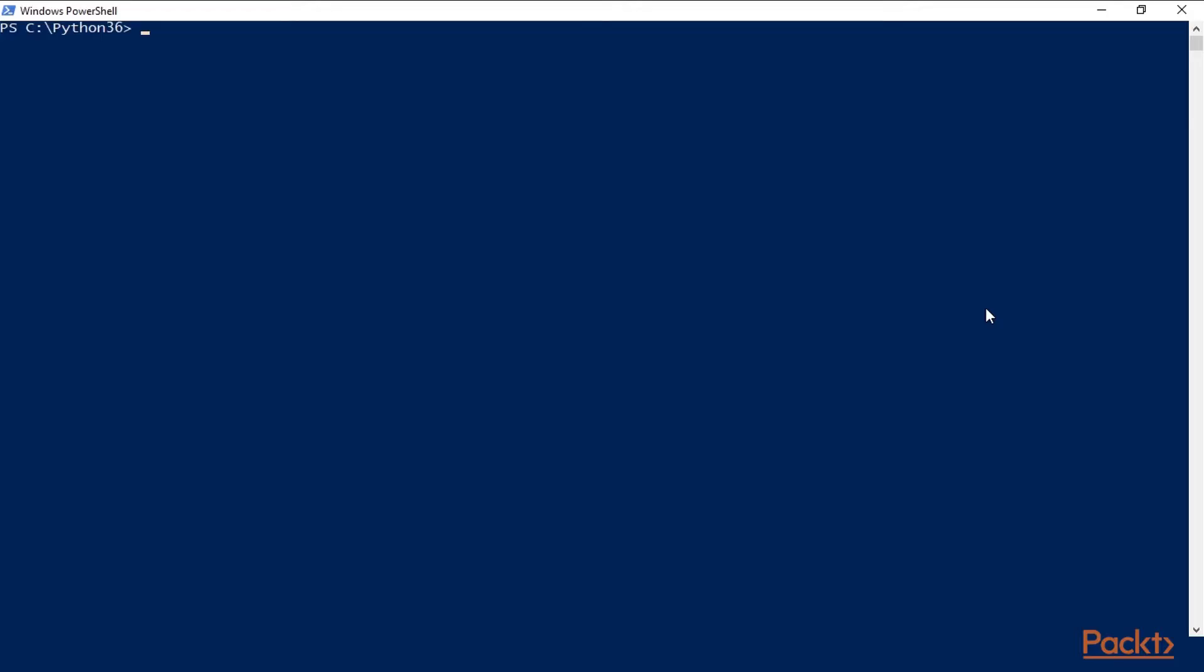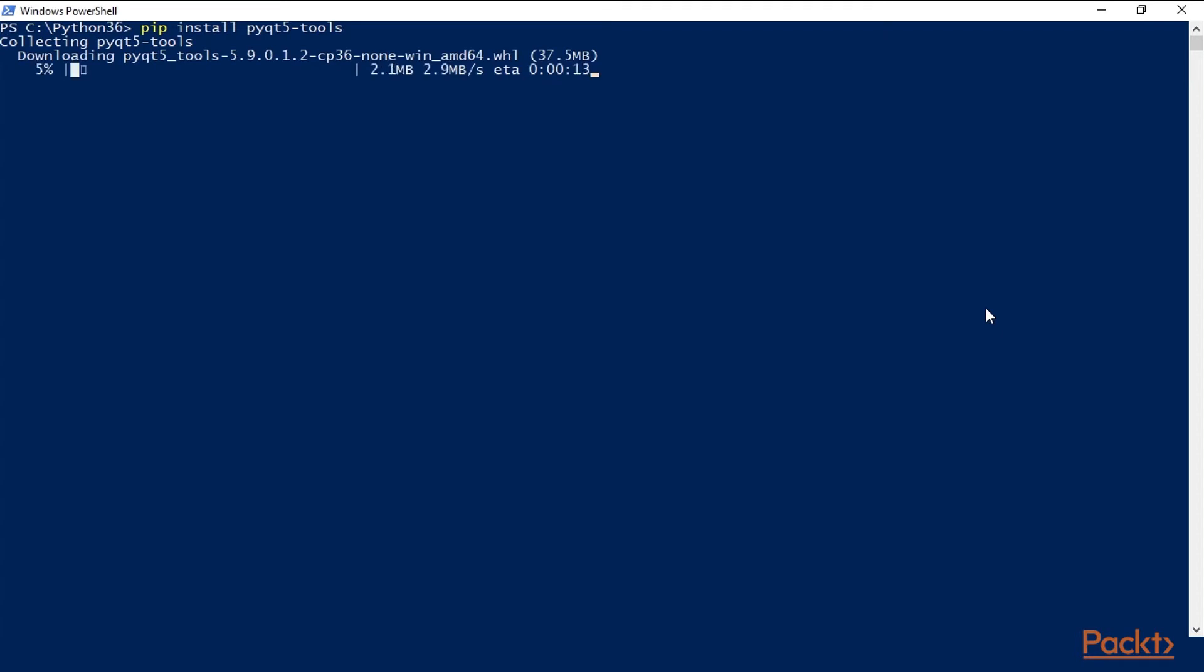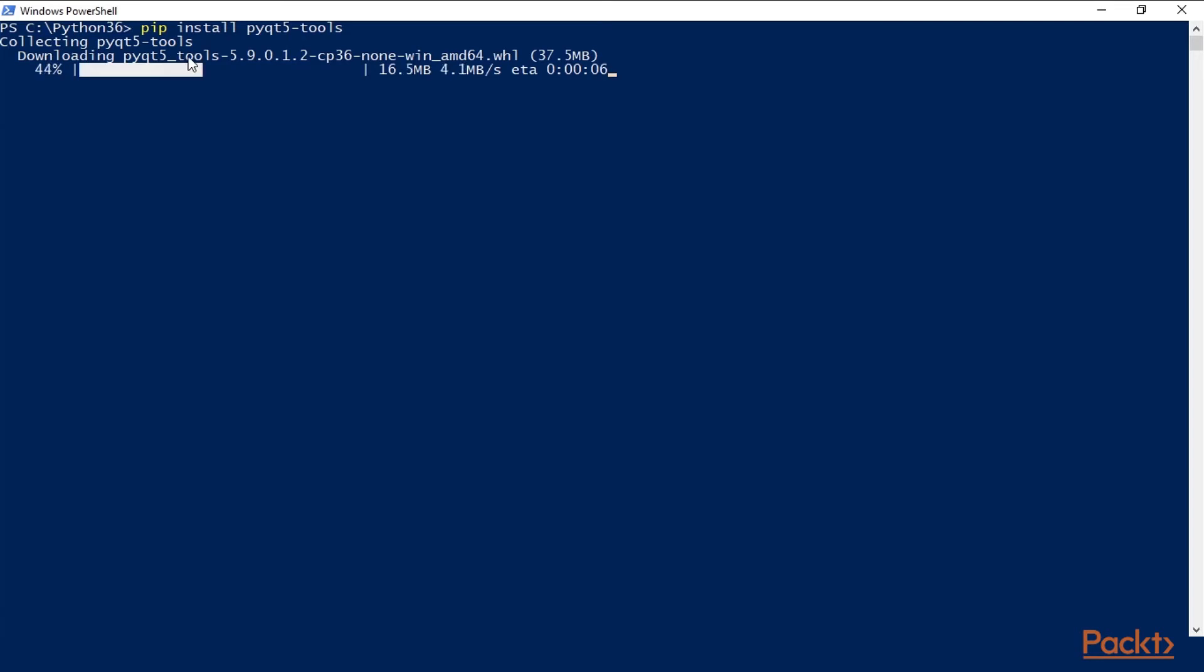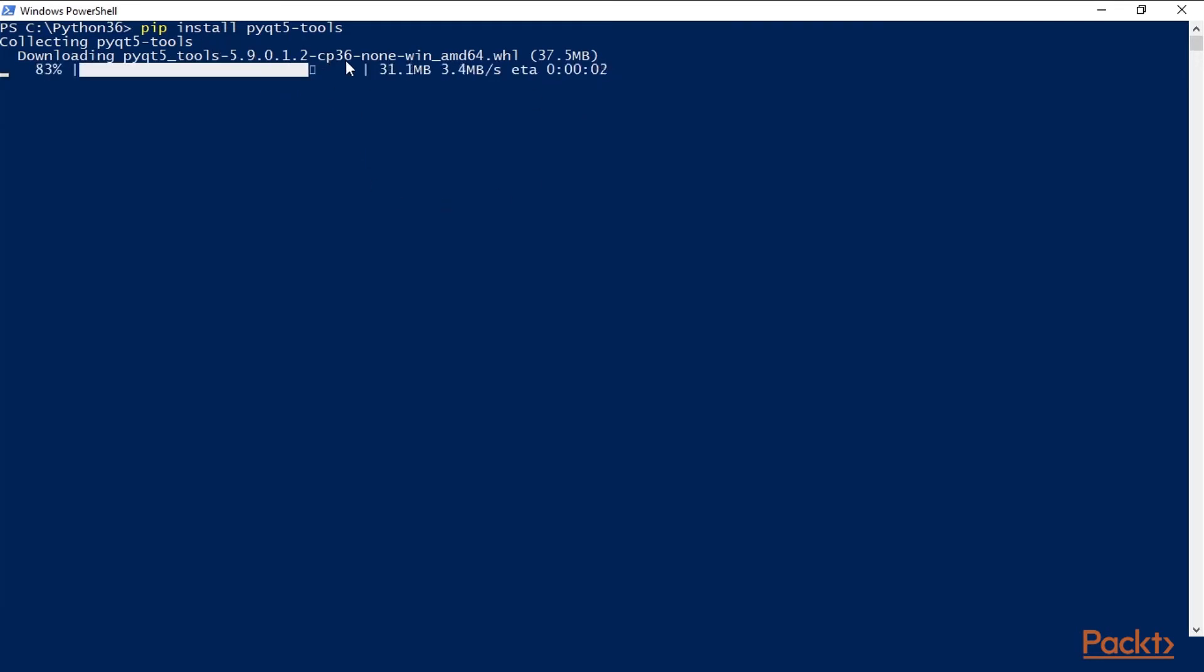The command is pip install pyqt5-tools. So we did not need to download the wheel from the PyPI index. We can simply run the pip command and it will find the matching wheel to install the PyQt5 tools. So we can see here downloading PyQt5 tools, versions 5.9 etc. for Python 3.6.